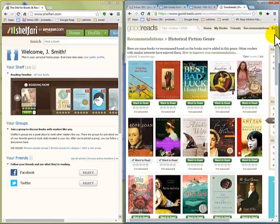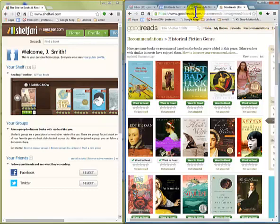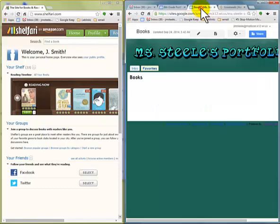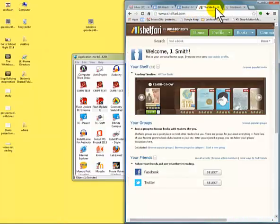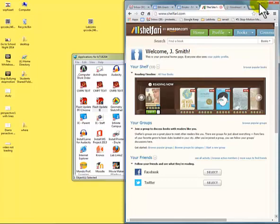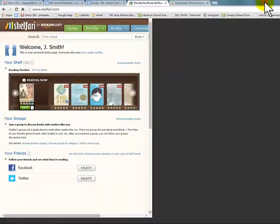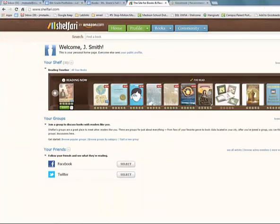The whole point of this is that we're gonna get some widgets to put on our website. I've got my website here, my Goodreads account here, and my Shelfari account here. I'm gonna drag Shelfari back to be part of the other tab.